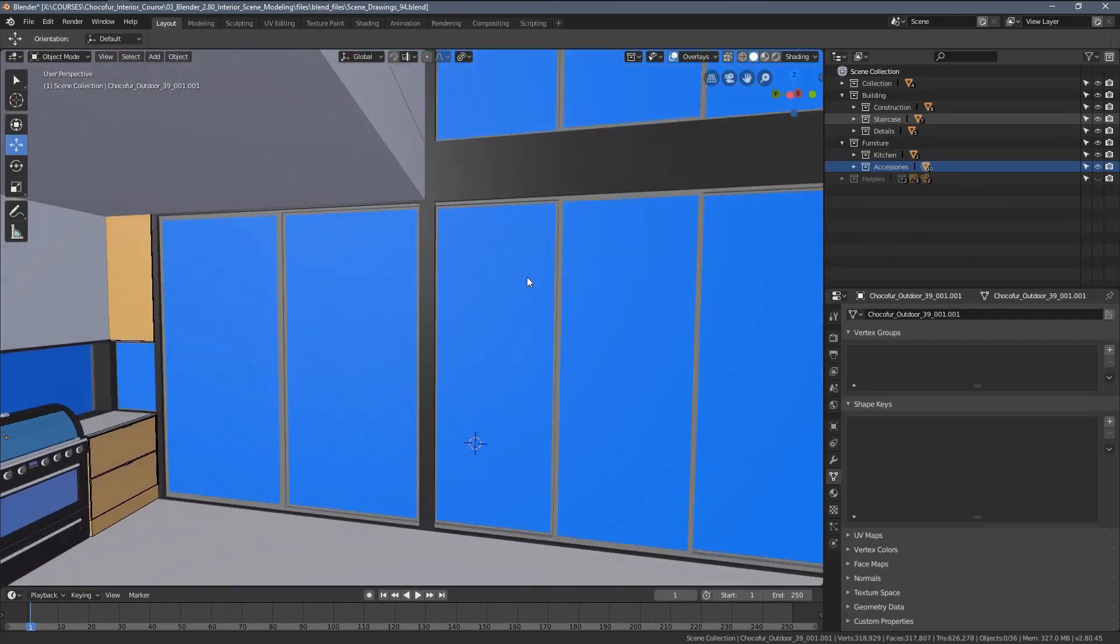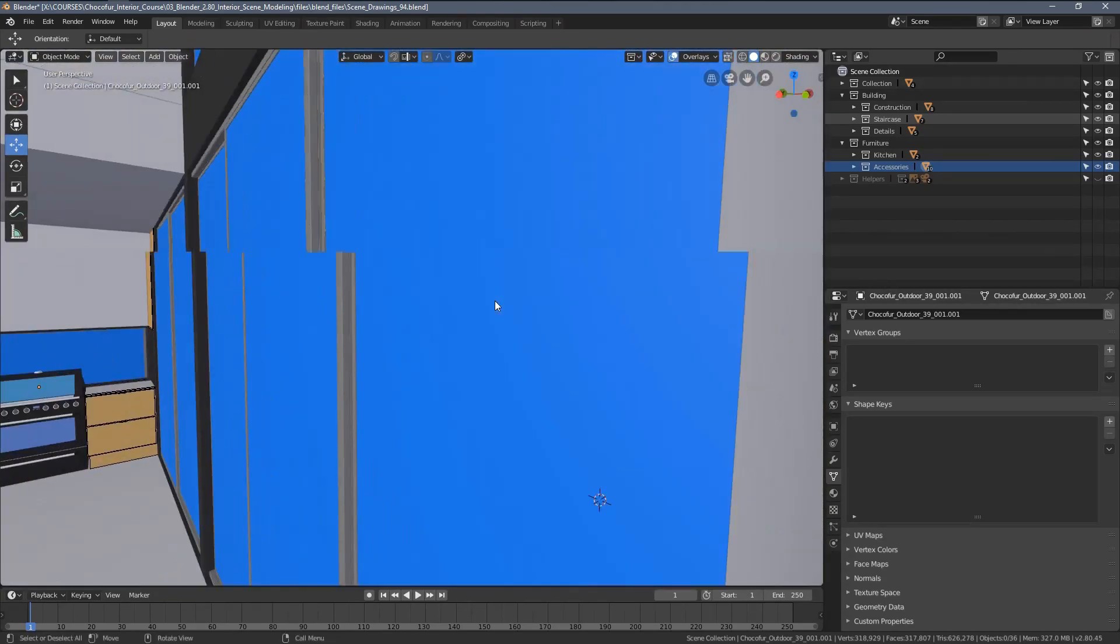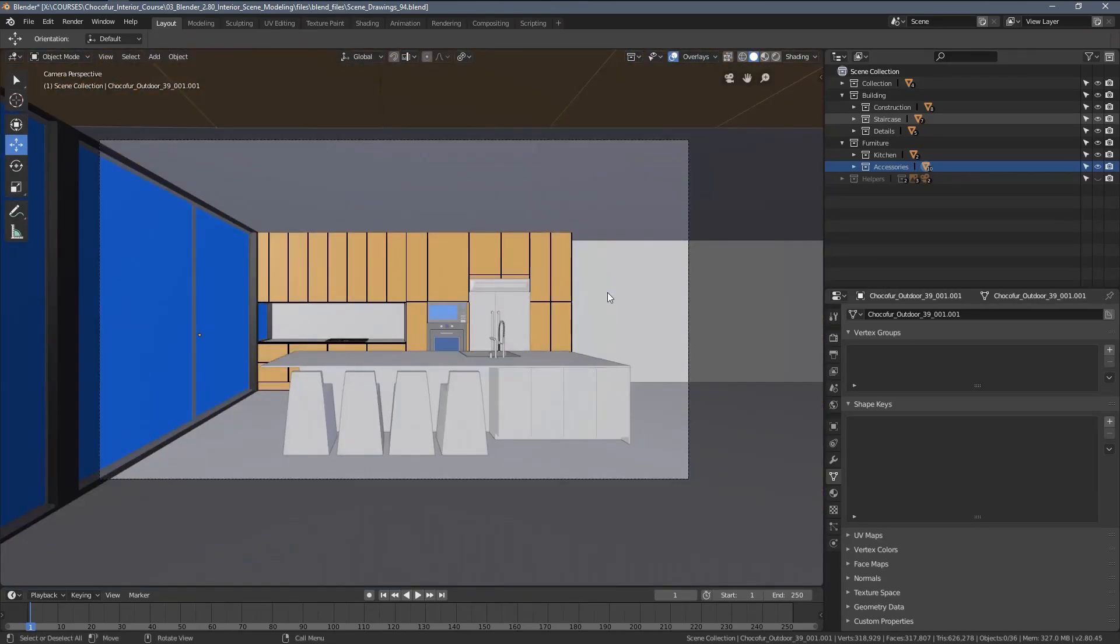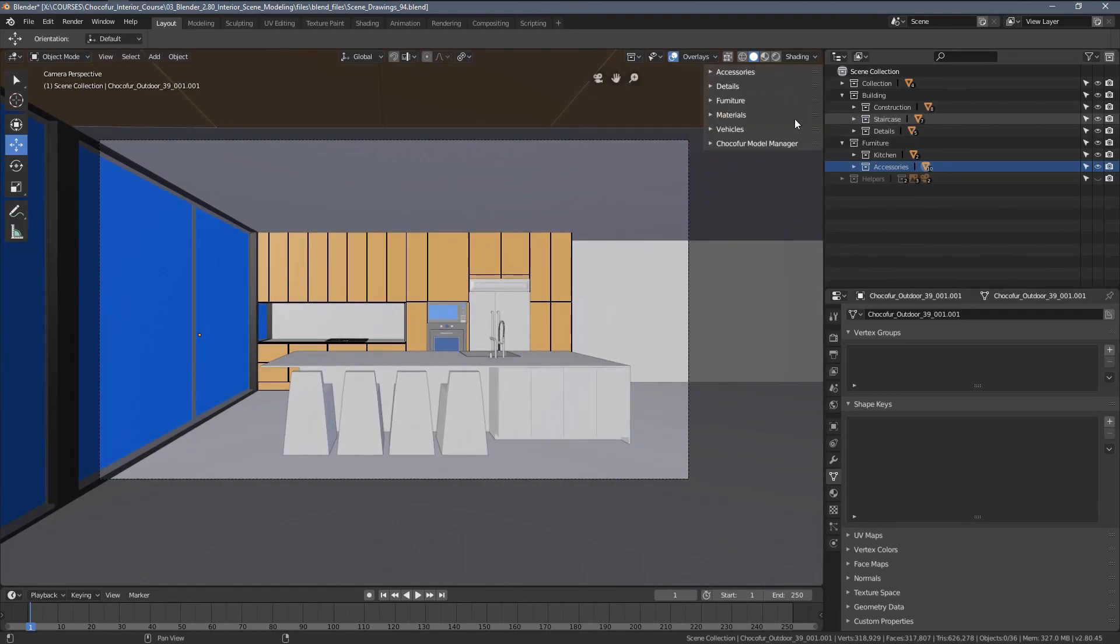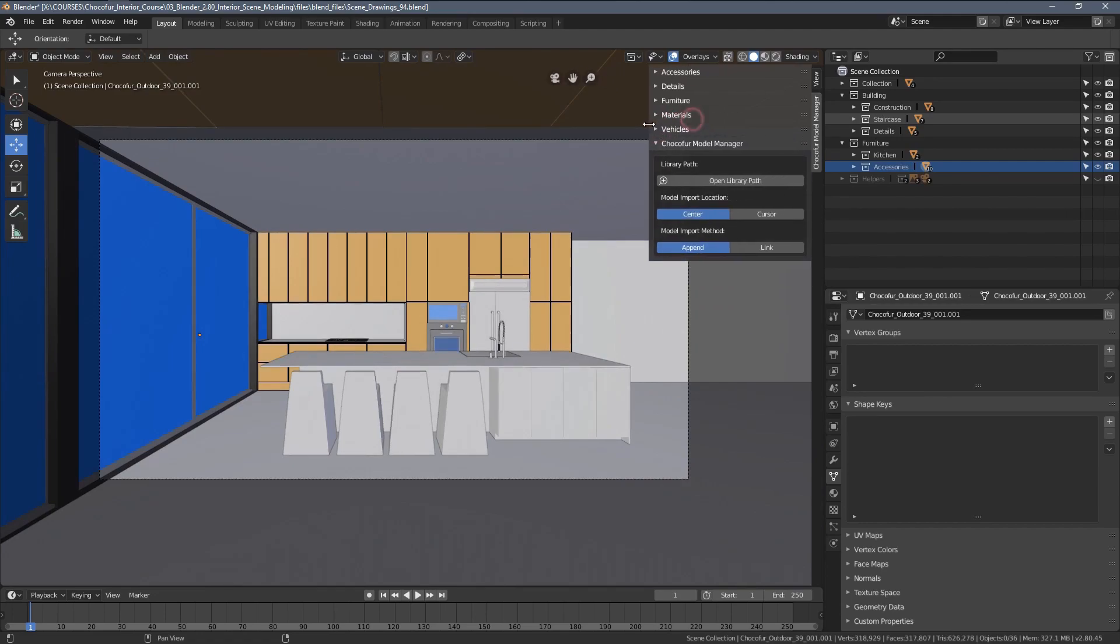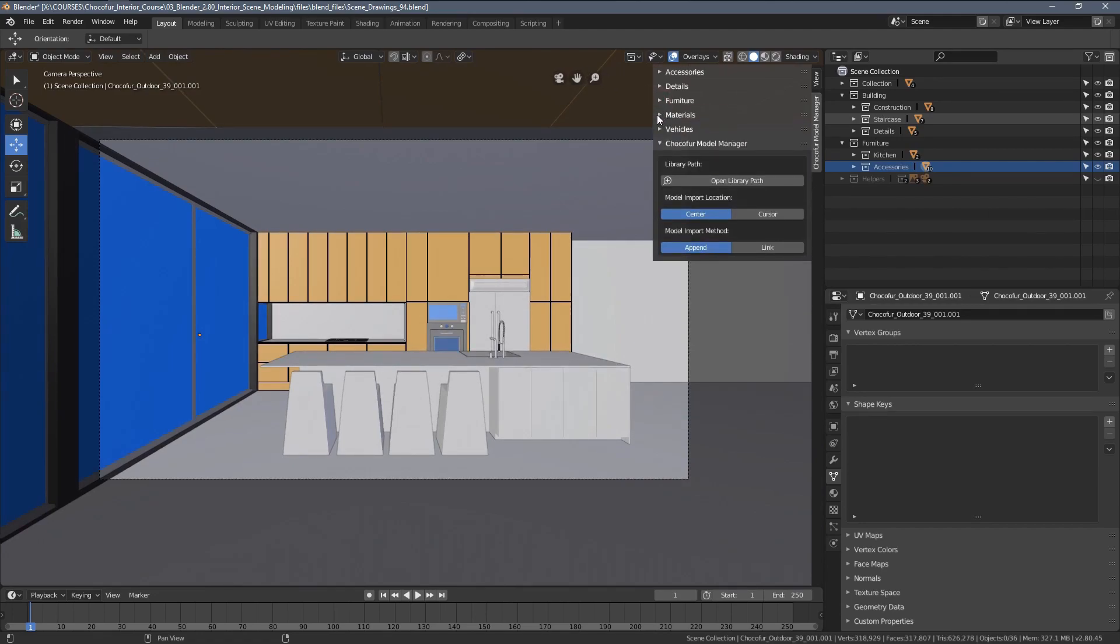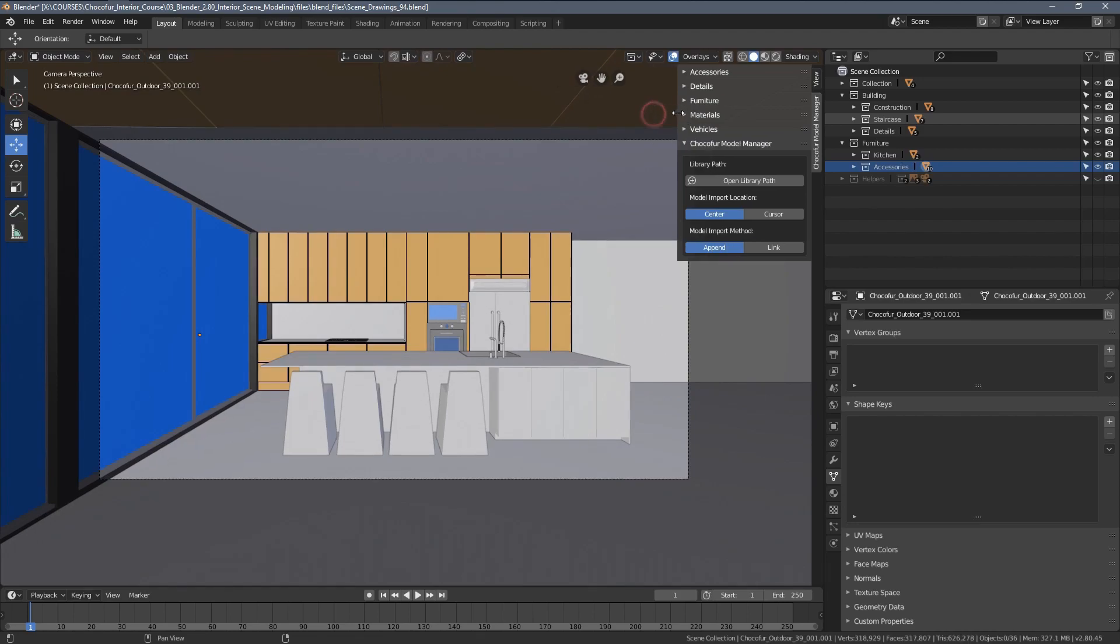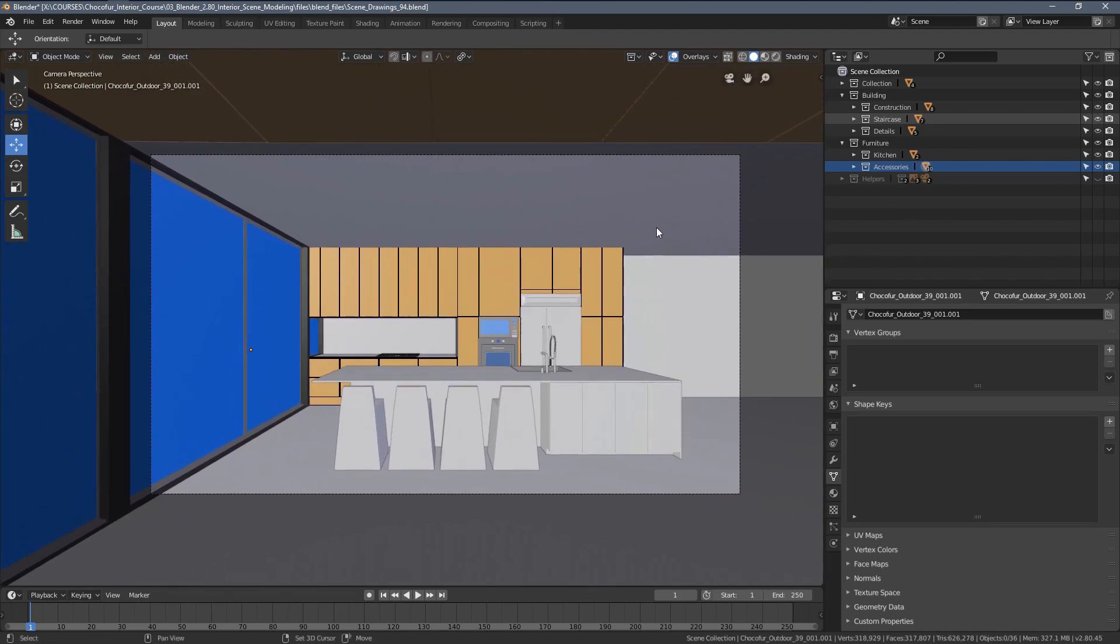To do that we are going to use Choco4 Model Manager which is available on the menu here. But in the next video I'm going to talk a little bit about the manager as an add-on itself, how you can install it, and then how you can work with it. Thanks for watching and see you in the next video.